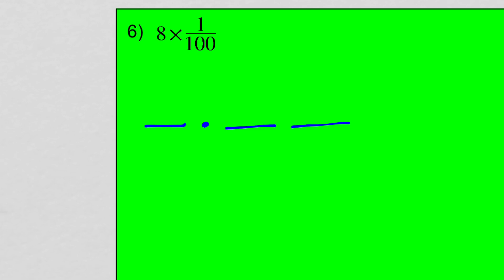One more here — this one's also in expanded form: eight hundredths. Space for the ones, space for the decimal, space for the tenths and the hundredths. I have zero wholes, zero tenths, but I have eight in the hundredths. As I think about it, we already did that question a few minutes ago — so there's eight hundredths, writing all these numbers in standard form.